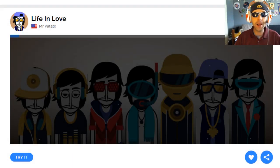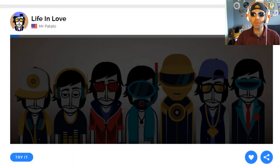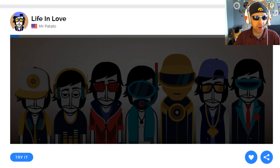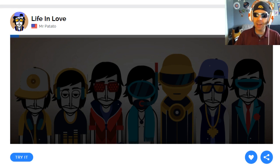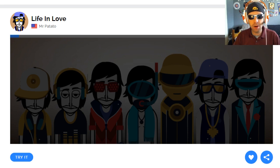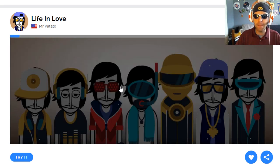Hey everybody, welcome back to Teachers React. We've got another one from Mr. Potato here, created on Incredibox version 4. It's called Life in Love. Let's hear it, Mr. Potato. Take it away.